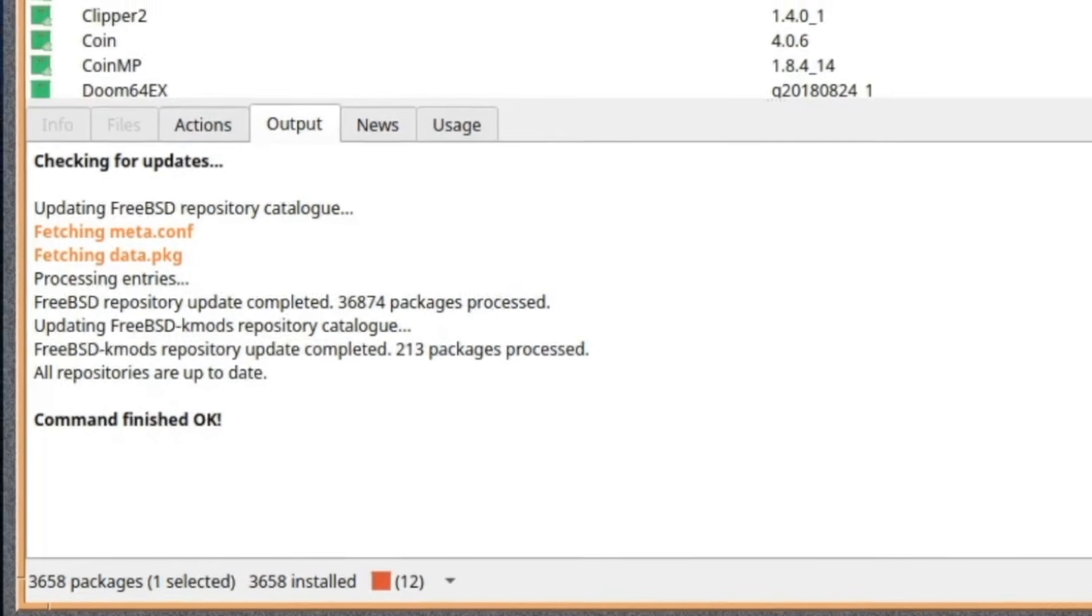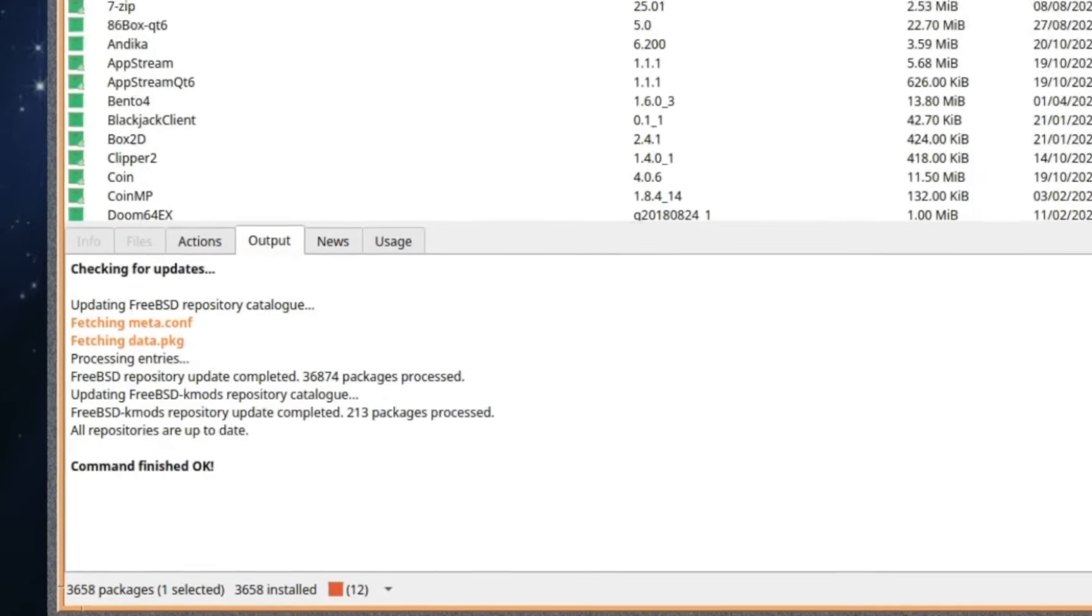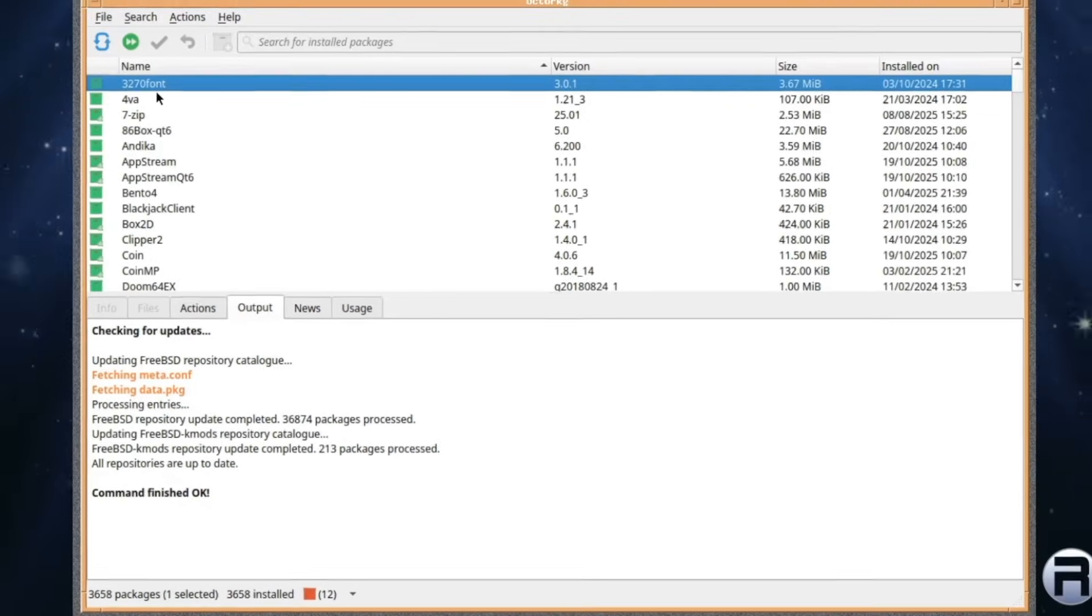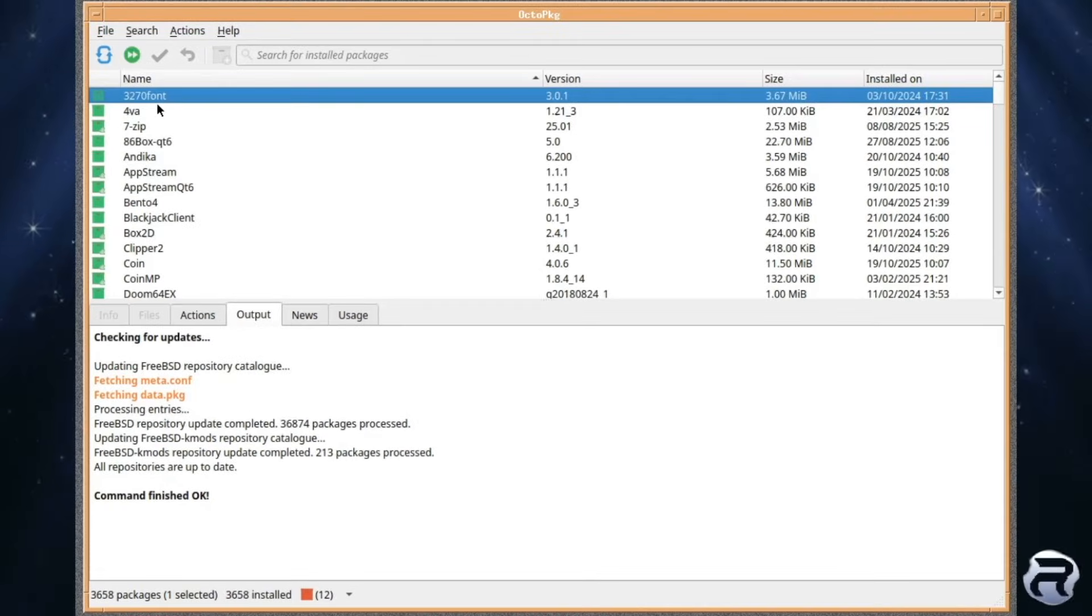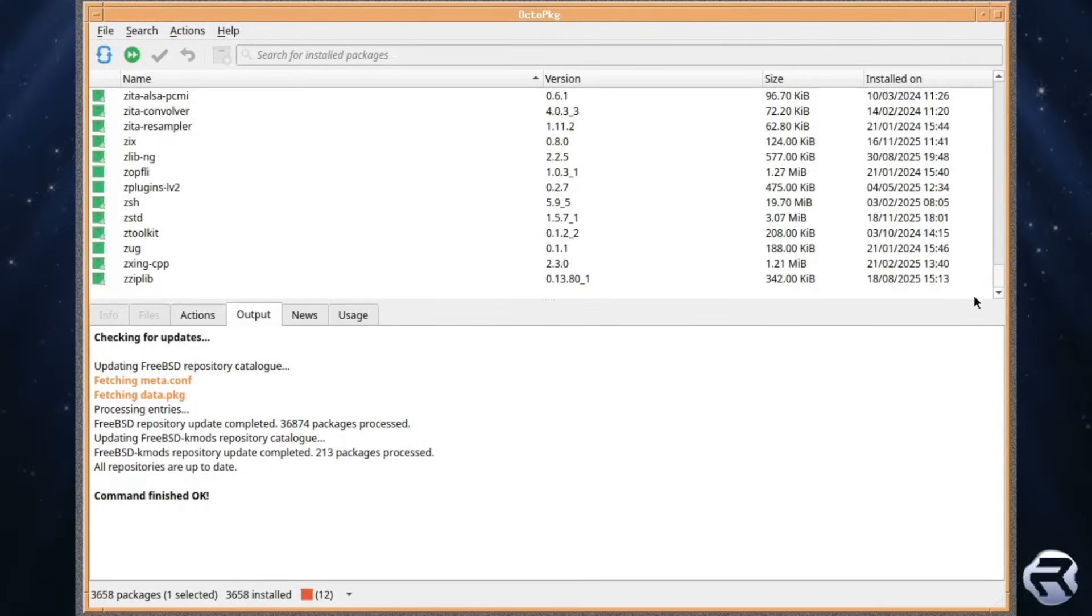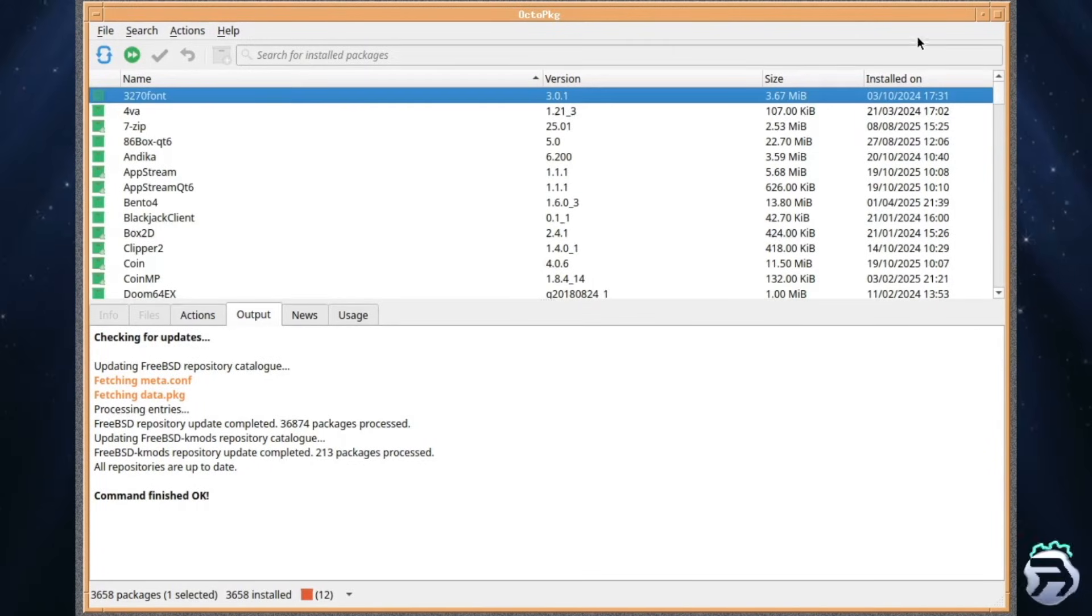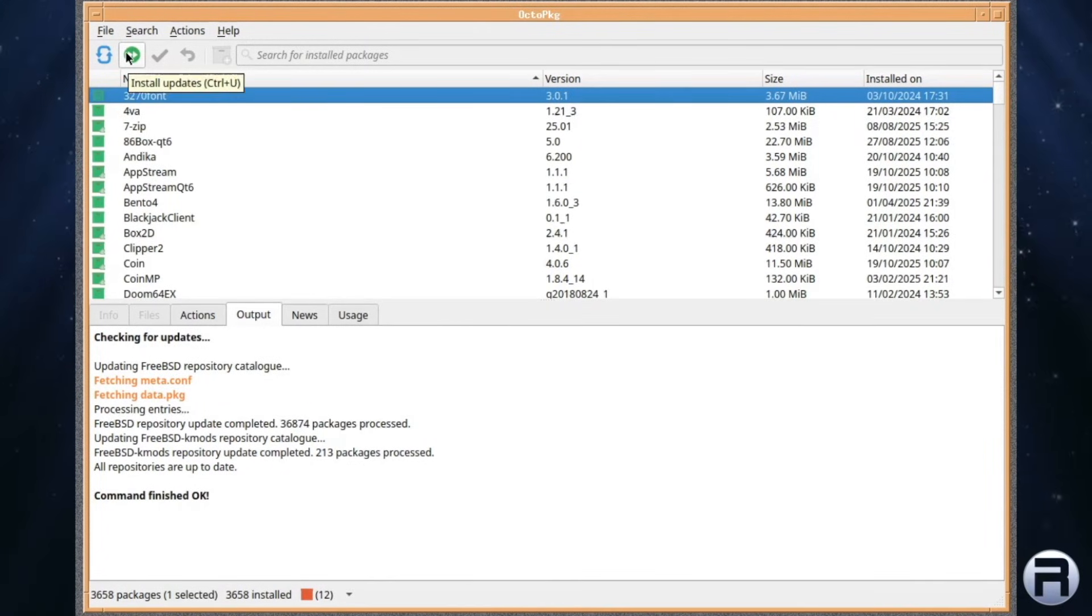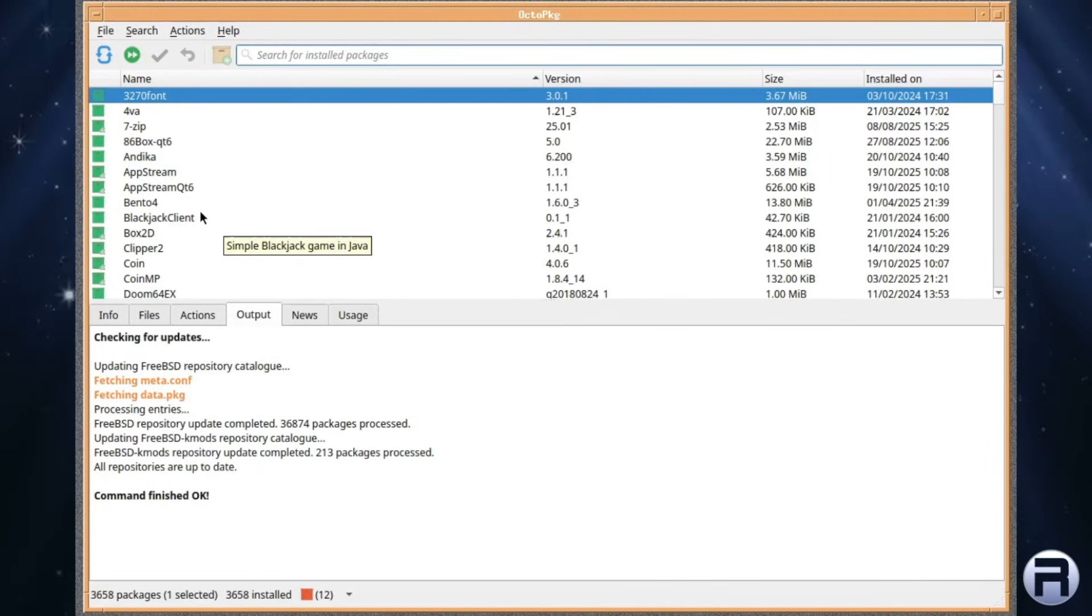Oh, at the bottom there, it says there's 12 updates to be done. You can create a boot environment for backup. In case anything goes wrong, you can roll back. So, I won't update at the moment. I'll do that later.